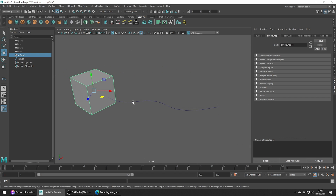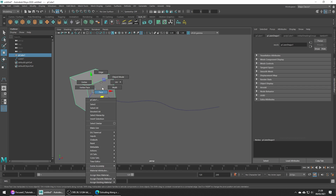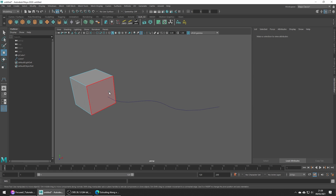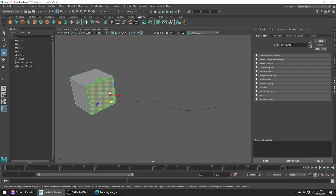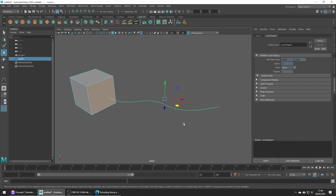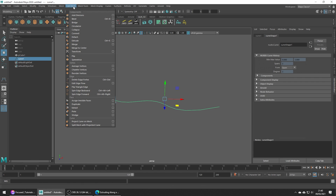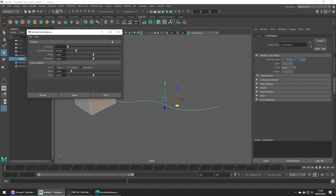In face mode, go ahead and select our face. Now hold Shift and select our curve, then head up to Edit Mesh > Extrude and click the little options button.